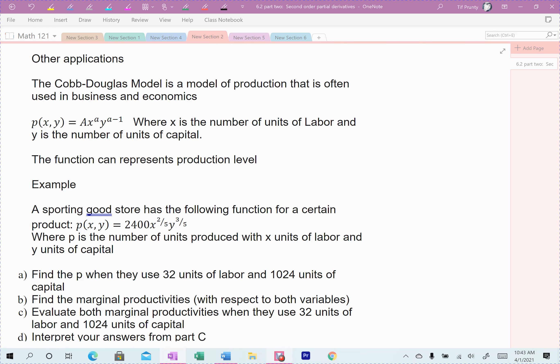Labor represents your people, your workers. Capital would be your buildings, your machinery, and those types of things. The model is a number x raised to an exponent a, times y raised to 1 minus a. The exponents are typically fractions that add up to 1.